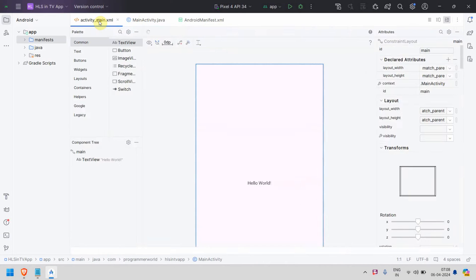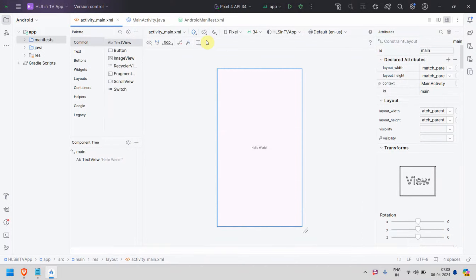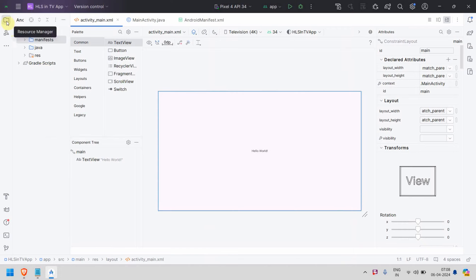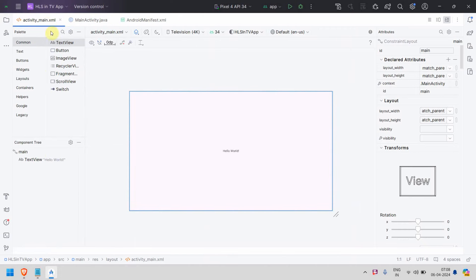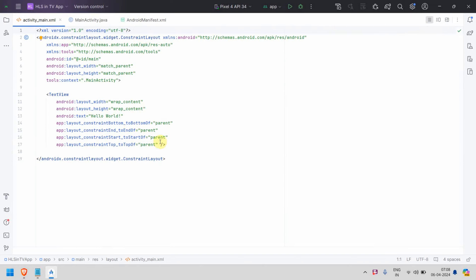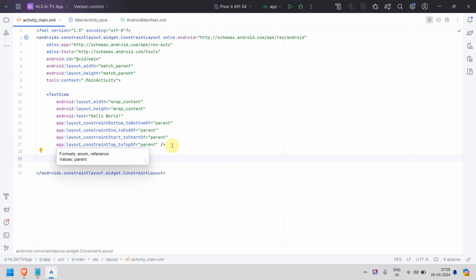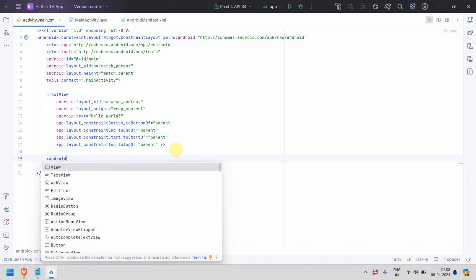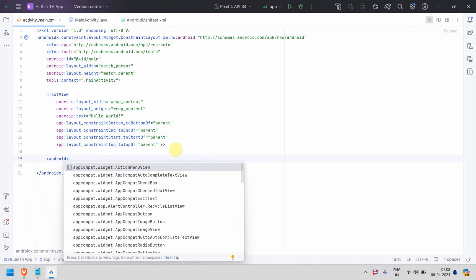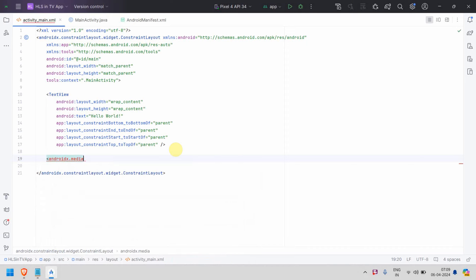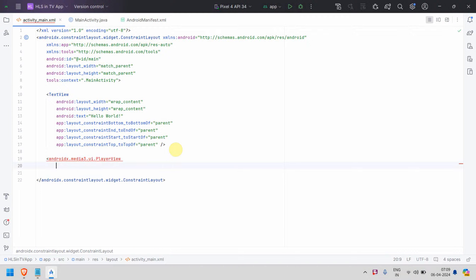Let's go to the layout first. By default it shows the phone view — I'll change it to the TV view. What we need is something called PlayerView from the Media3 library. Going to the XML format, you can type the widget from the Media3 library. We may have to import a dependency if it doesn't automatically handle it. We'll need a PlayerView to display our content.